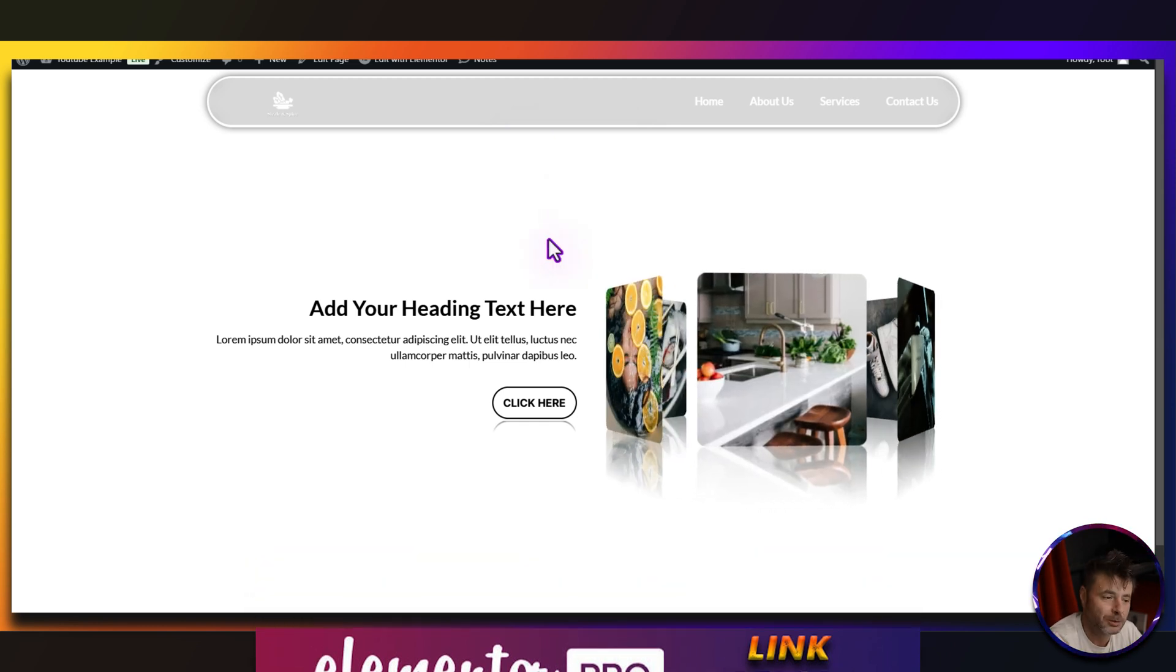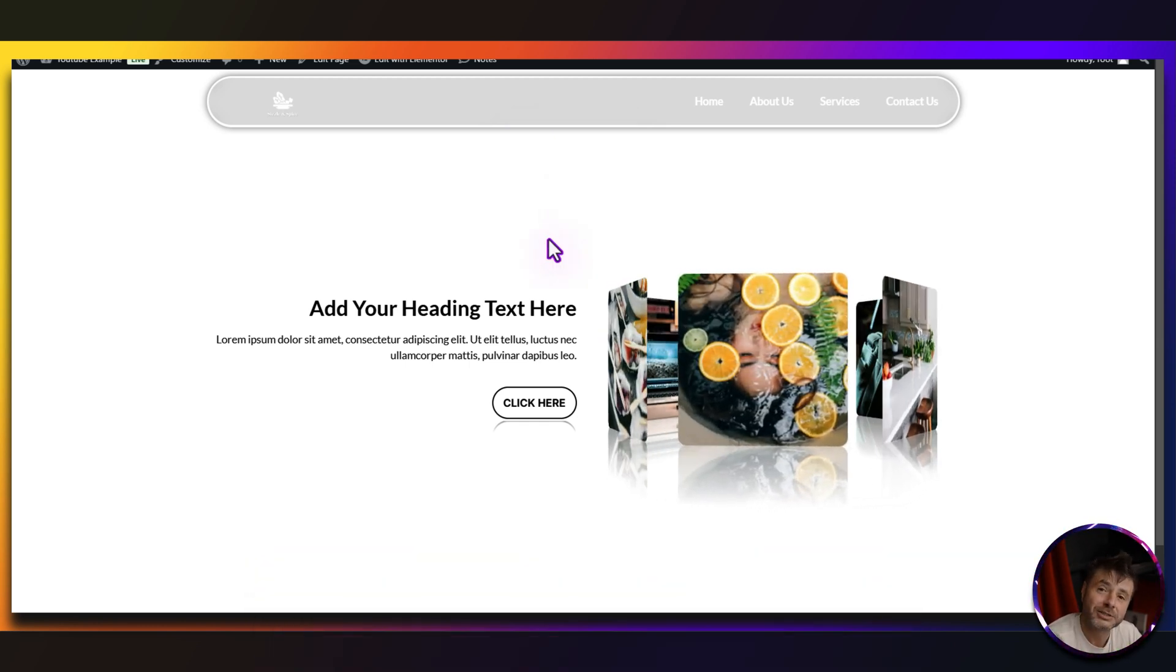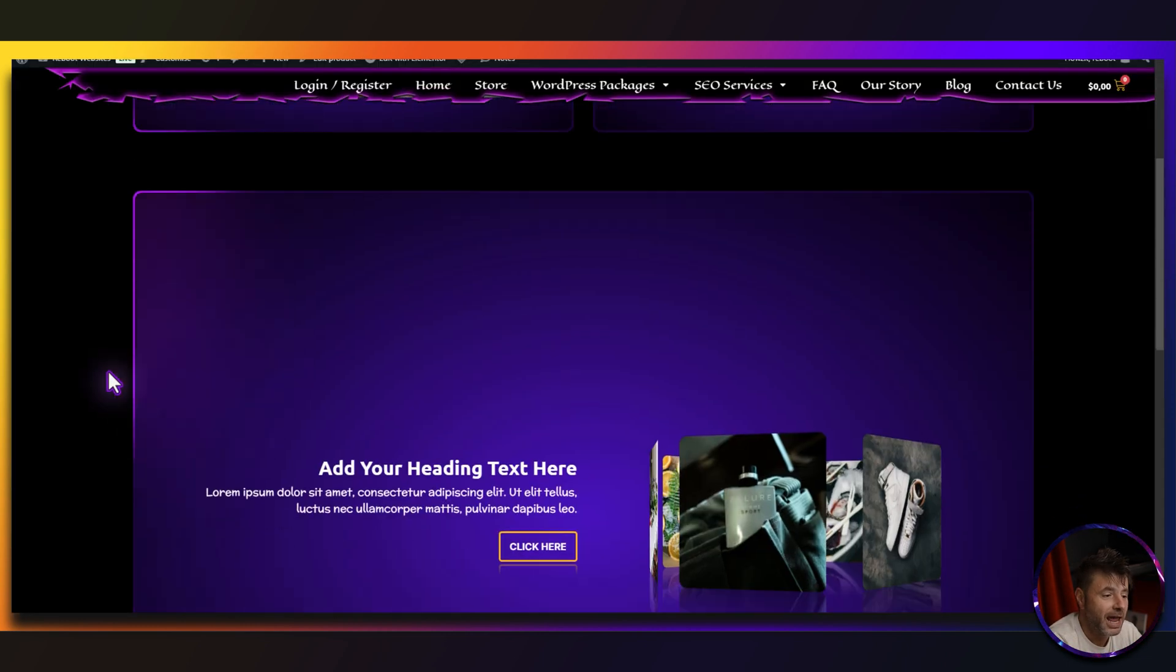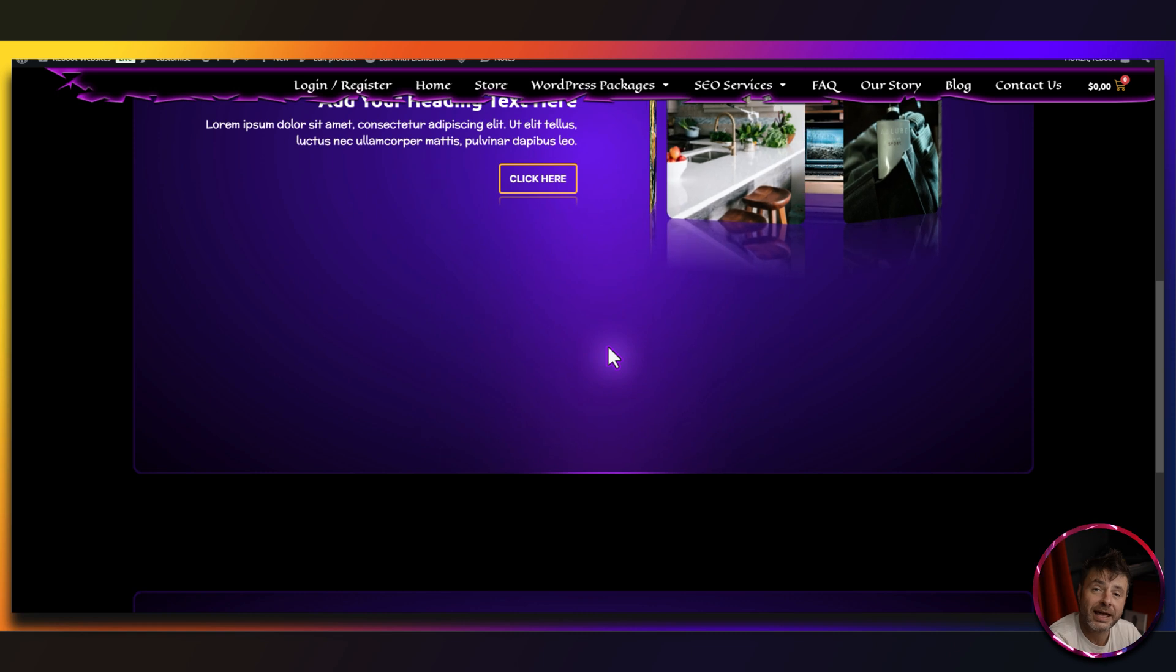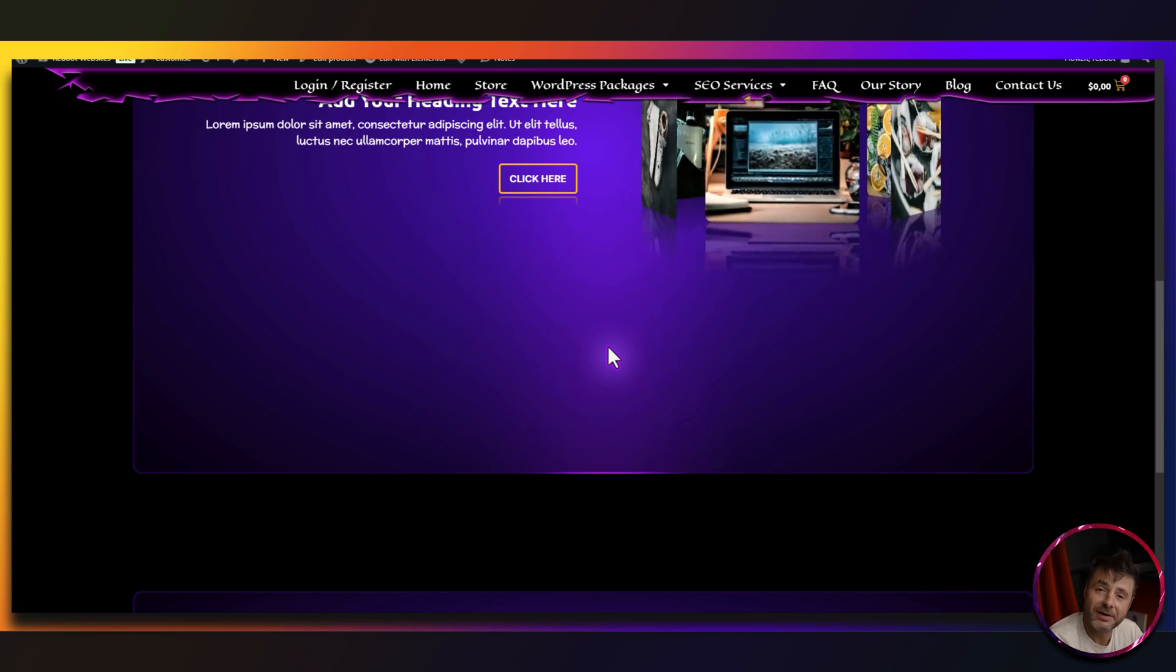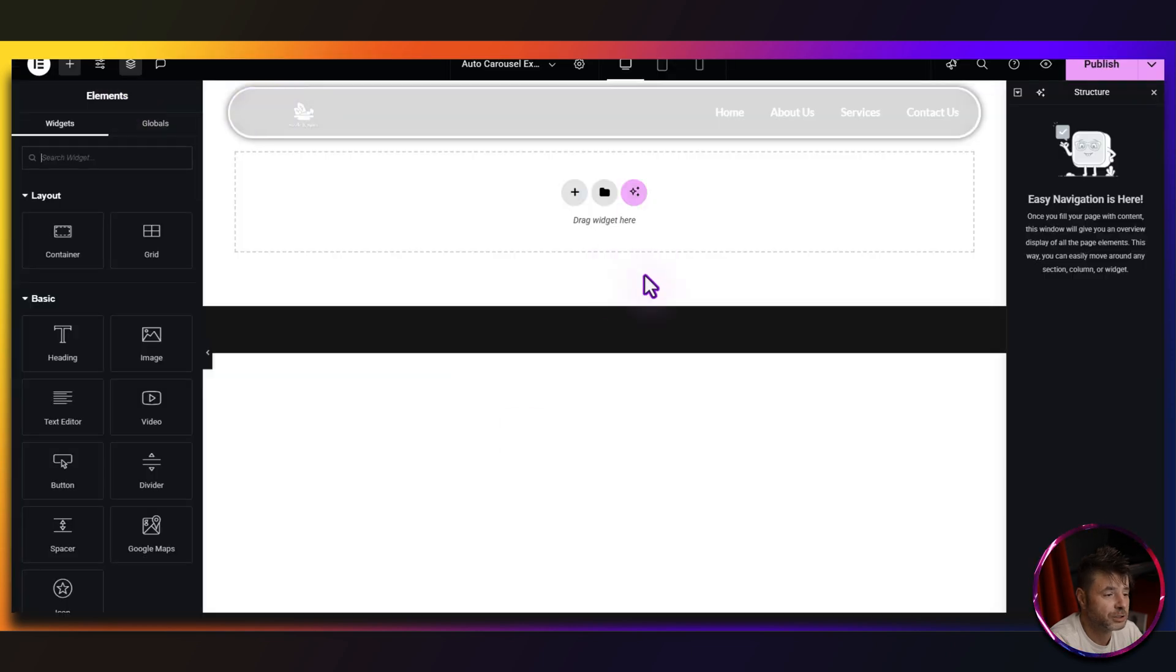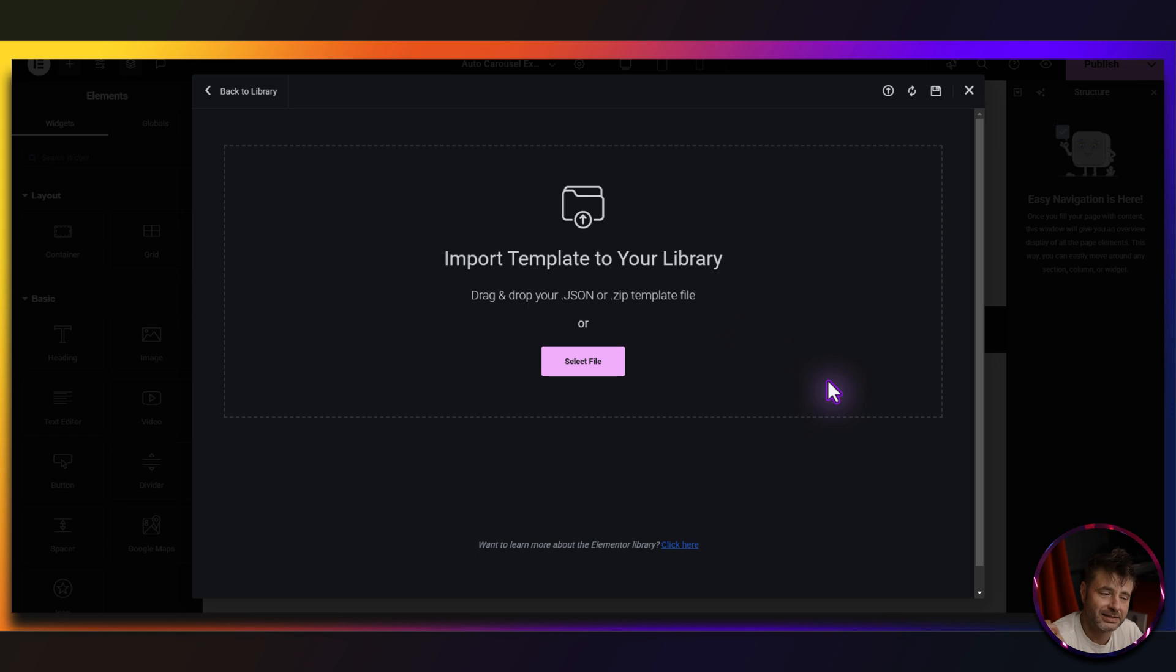So if you want to download this complete working template as you see over here, there's going to be a link in the description that's going to take you to this page on my website and you can just go and download it there and install it into your website. You're going to be downloading a zip file and inside it is actually the template file which you would just go and load it up right over there. So it's just as simple as just dragging and dropping.